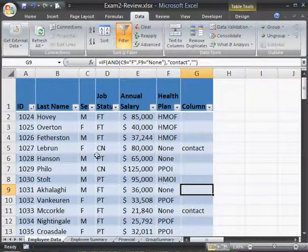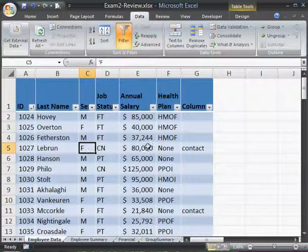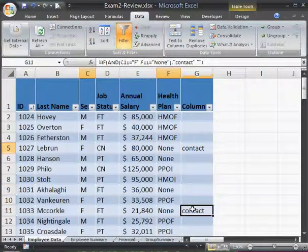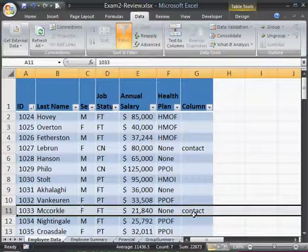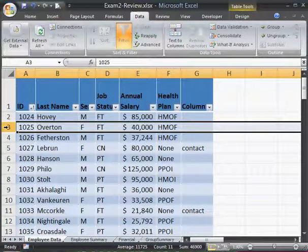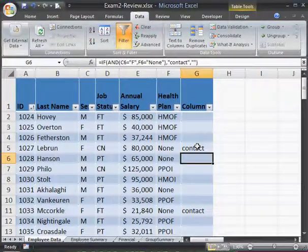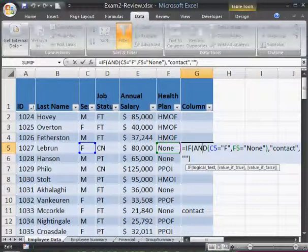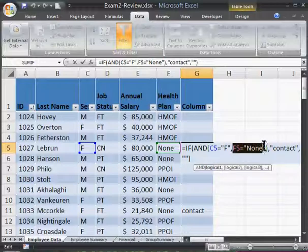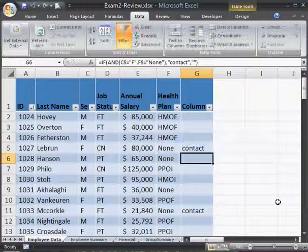And so now I have my formula, and it identifies the employee who is both female and lacks health insurance. There's another one — McCorkle is female, has no health insurance. But it leaves out this one: that employee is female but has health insurance. And this employee has no health insurance but is male, so is not contacted. So the AND function returns only those two employees as the ones who are both female and have no health insurance. Using that AND function is how we make IF check two conditions at once.